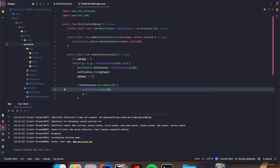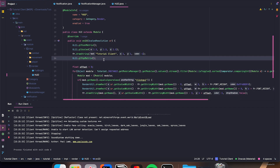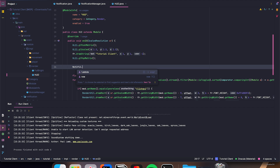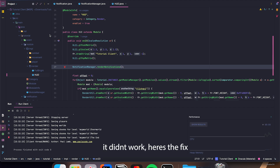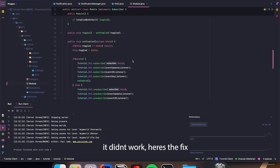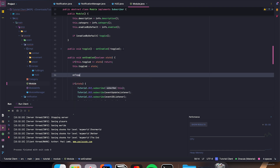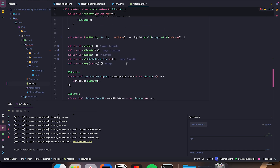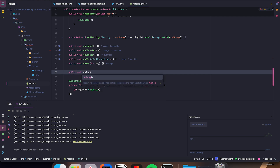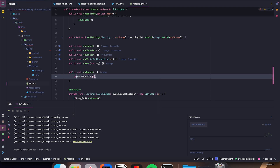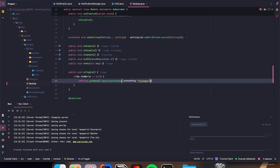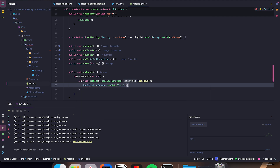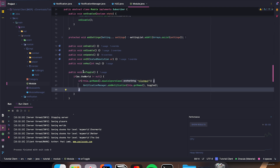The last thing we have to do is go into Module, in renderInHUD, and just above the float offset call, add NotificationManager.renderNotifications(). Then in setEnabled, just below this.toggled equals state, call onToggle(). The onToggle method: public void onToggle() — if mc.theWorld does not equal null, and if not this.getName().equalsIgnoreCase("ClickGUI"), then NotificationManager.addNotification(this.getName(), toggled).